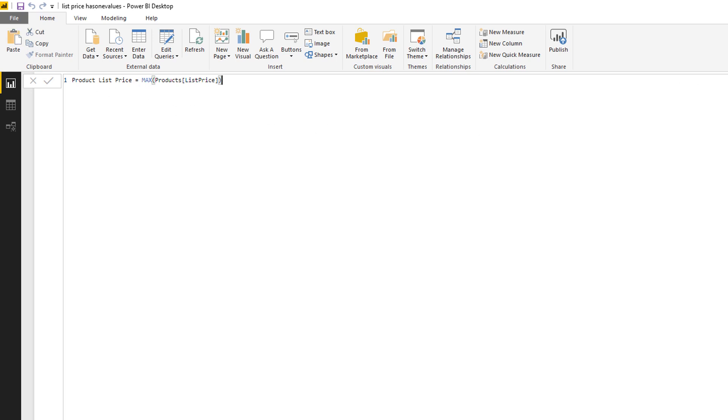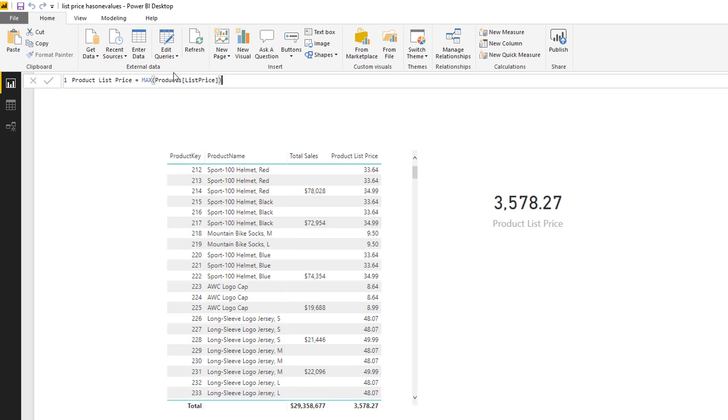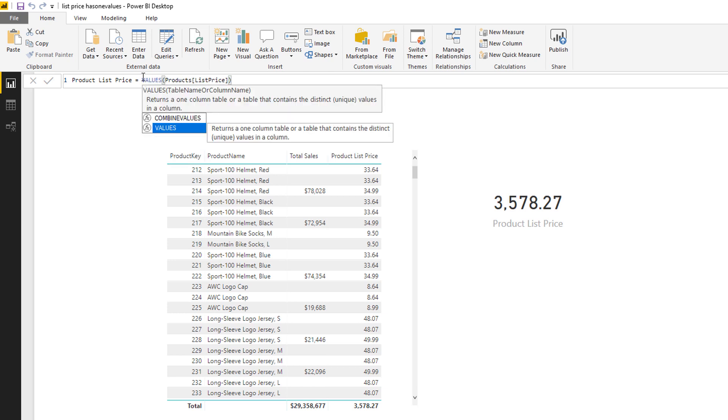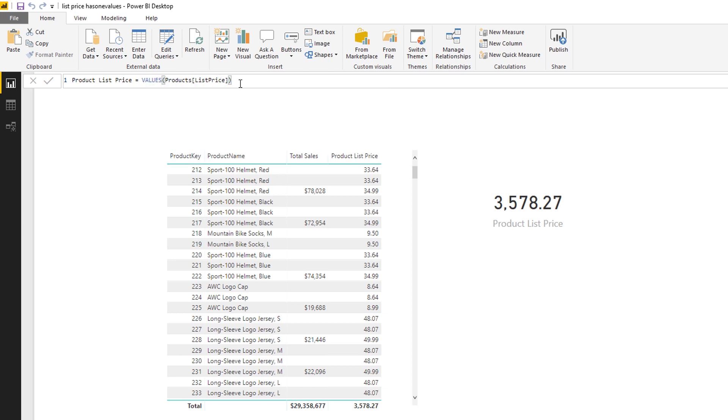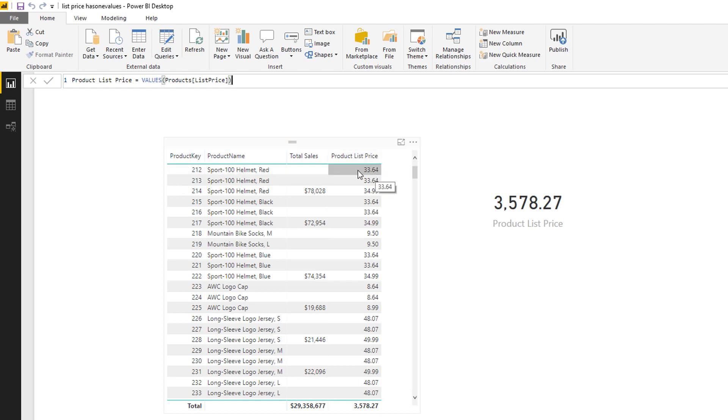And if I put VALUES here, VALUES of the list price, this will return a table containing all the values of the list prices with the current filters applied. So on this row here it should return 33.64. However, at the grand total row there are no filters on the products table. There are 397 products.